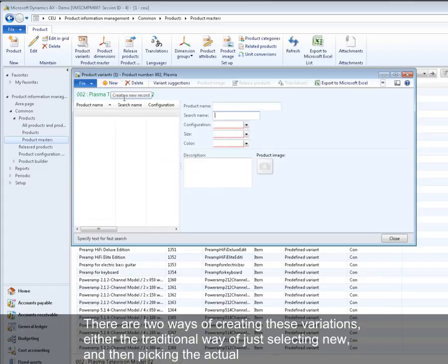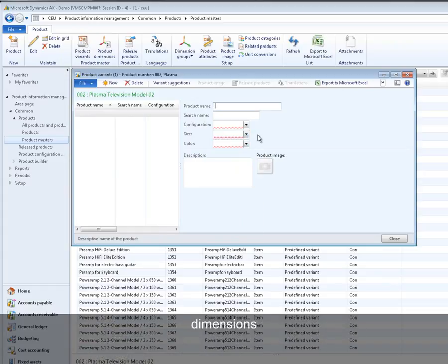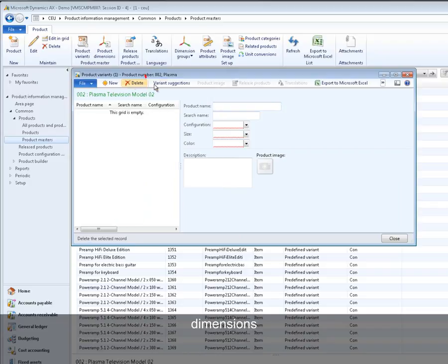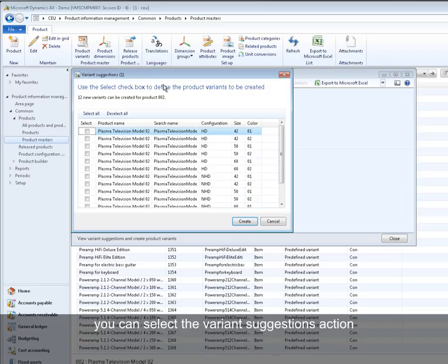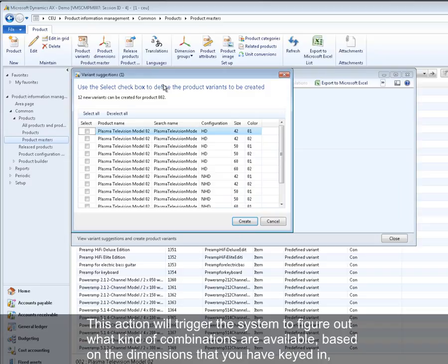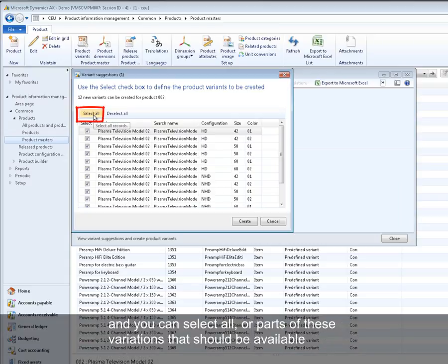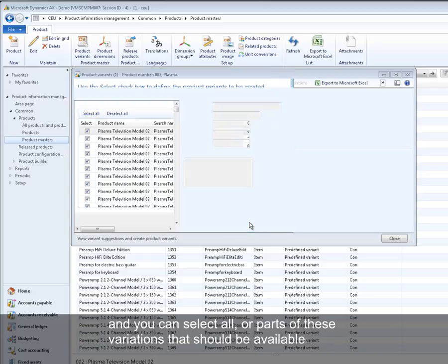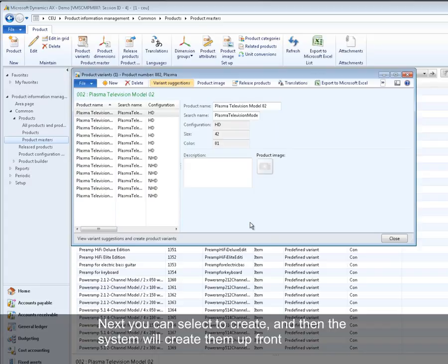Either the traditional way of just selecting new and then picking the actual dimensions, or you can select the variant suggestions action. This action will already trigger the system to figure out what kind of combinations are available based on the dimensions you have keyed in. And you can select all or parts of these variations that should be available. Next you can select to create them and the system will create them up front.